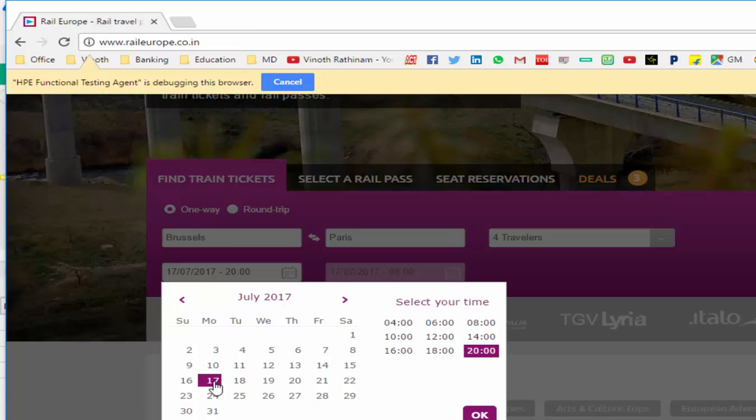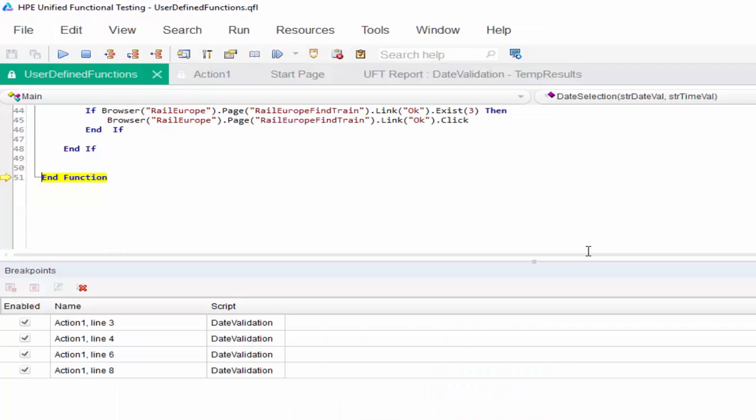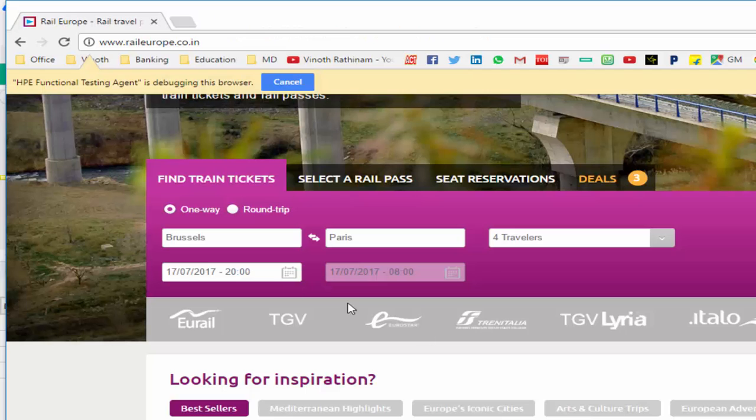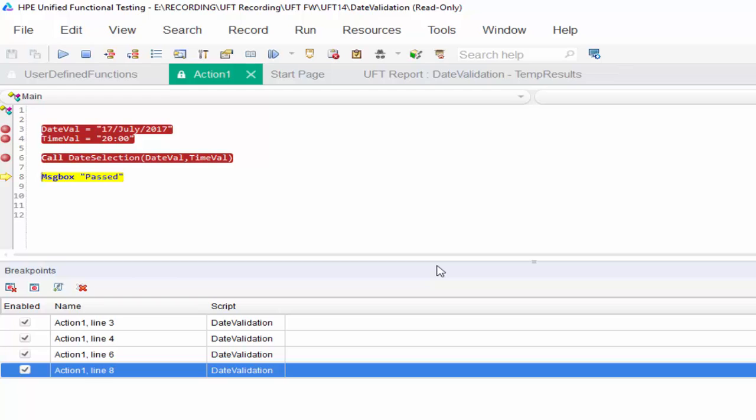If you want we can see. So as per our input 17 and 20, date and time selected respectively. Then finally it should click on OK button. See, as per our required input the value is selected.